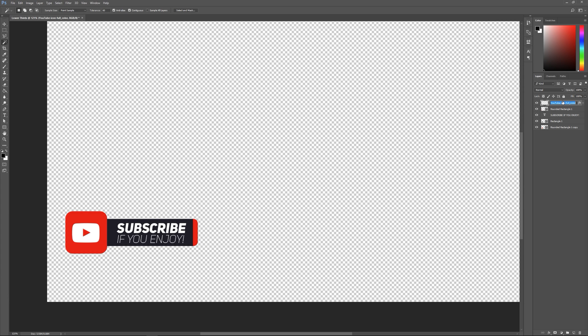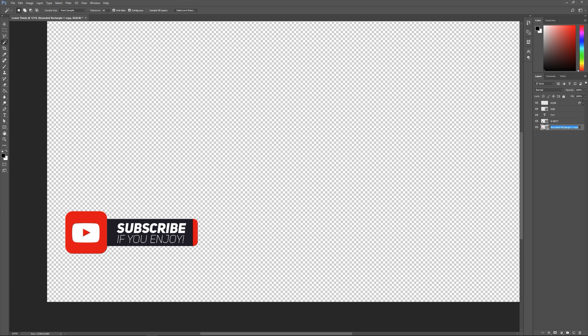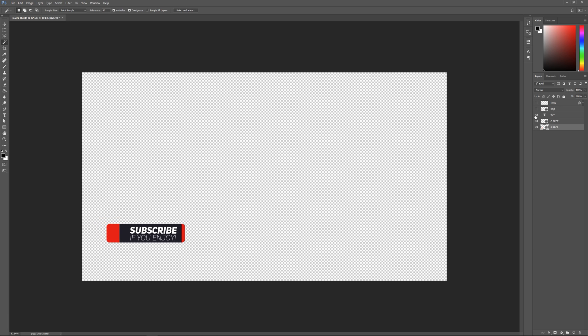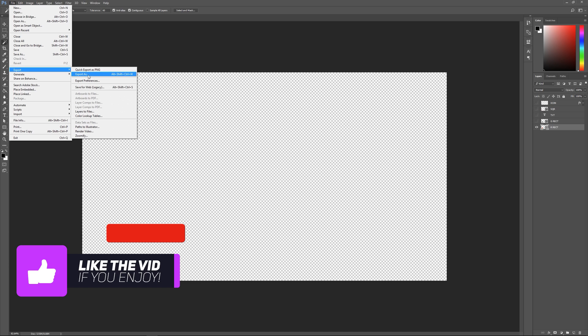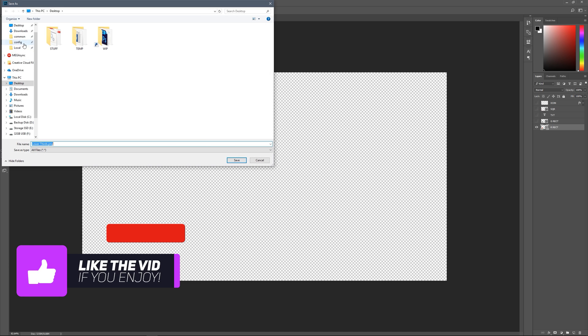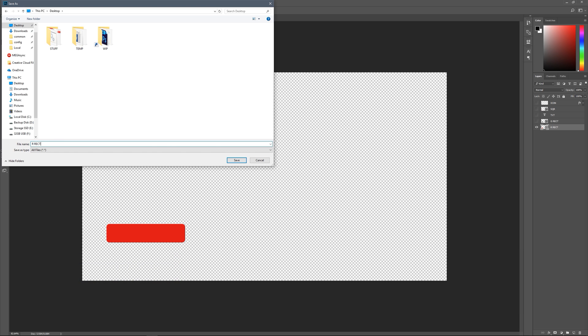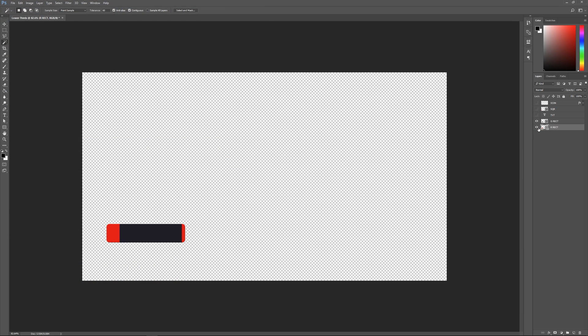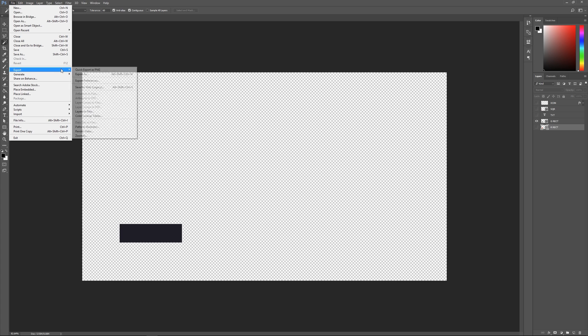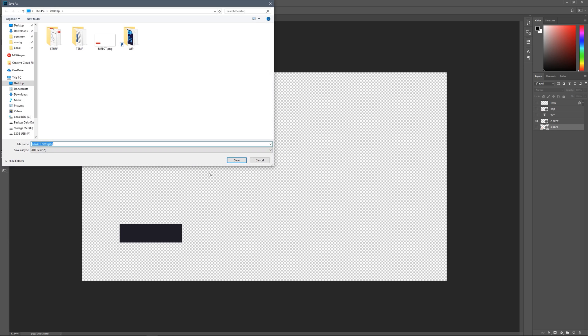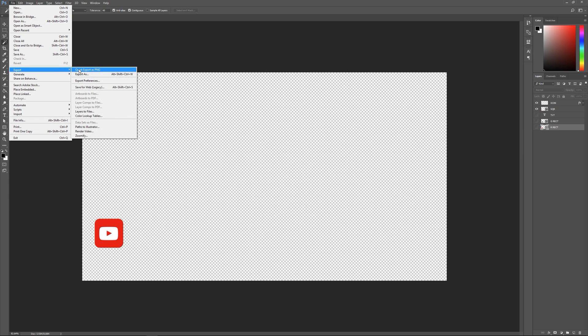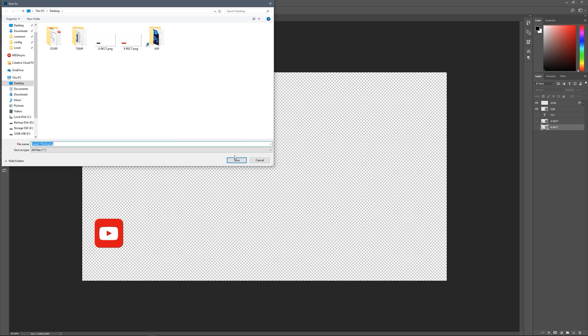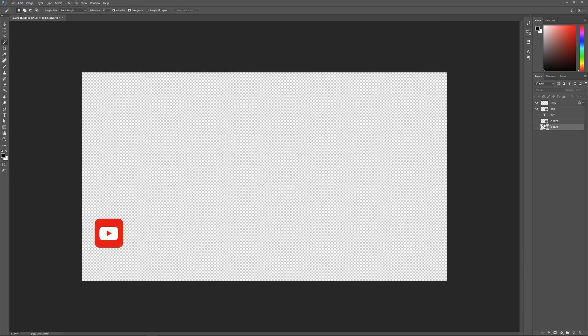Now label these layers: square, text, gray rectangle, and red rectangle. Now export them. We want them the full size of the document, so hide all the other layers except the one you want to export. Go File, Export, Quick Export as PNG, save to desktop, and label it red rectangle. Do the same for the gray. Basically do this for all your layers one by one until you've got them all as separate layers. For the top one, do these as a single and call it icon. Do that layer by layer.